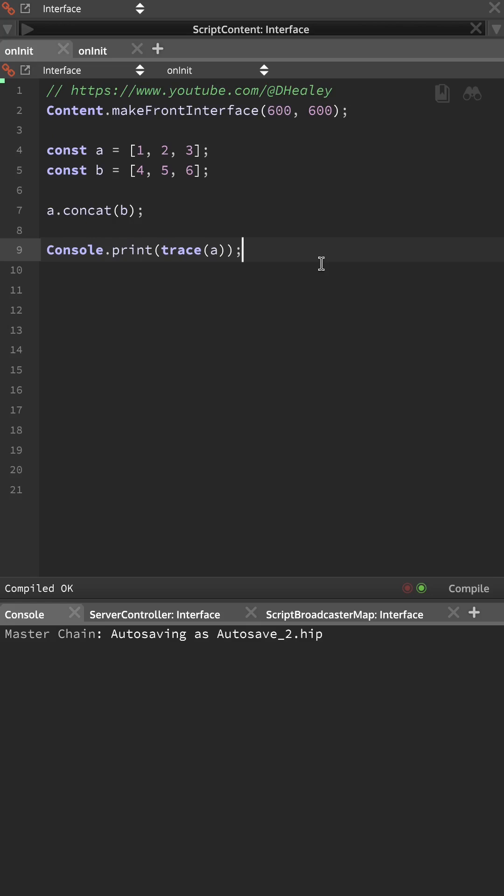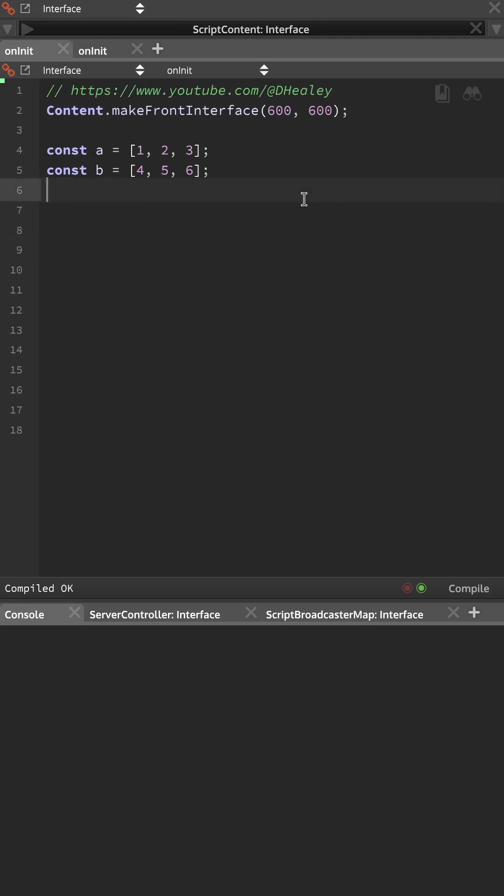So now if we print A to the console, I'll hit F5, we'll see the values of both arrays are now within A.